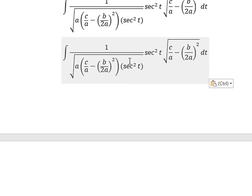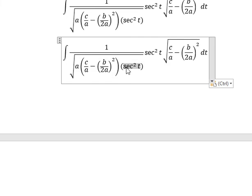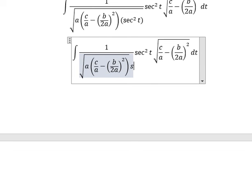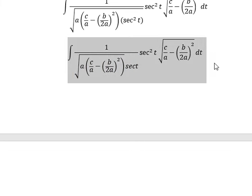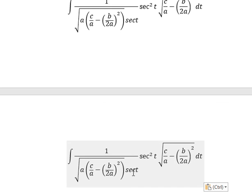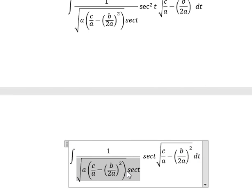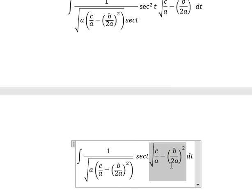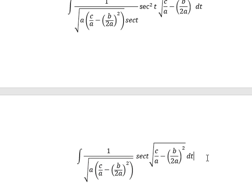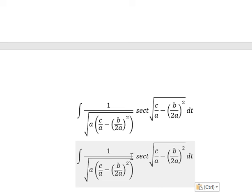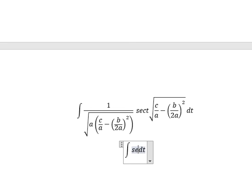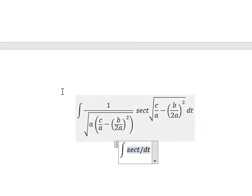Next, the square root of secant squared of t gives us secant of t. Secant of t divided by secant of t — so we just have secant of t left. And this one divided by this one, so we just have only secant of t over the square root of a.